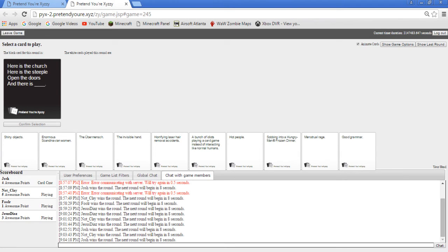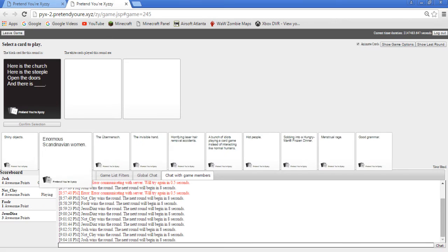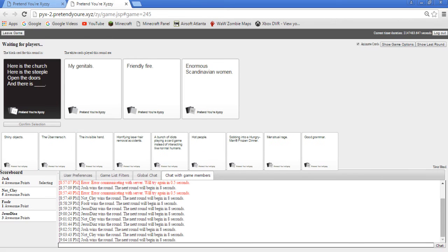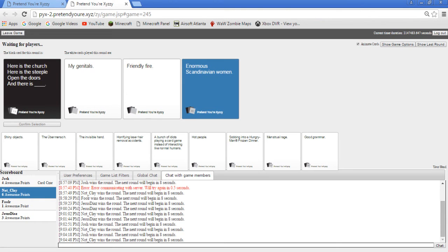Here's the church, here's the steeple, open the doors and there is... I got a perfect card, you have to read it carefully. What doors are you talking about Sam? Open the doors man. What doors are you talking about opening Sam?